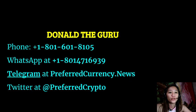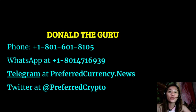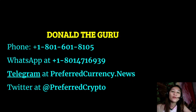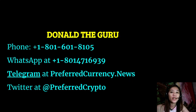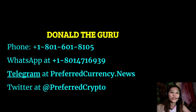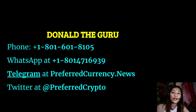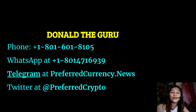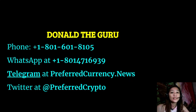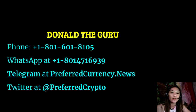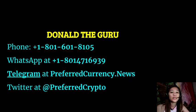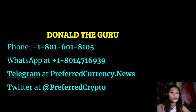And also we have good news for you. Now the publisher of our PreferredCurrency.news would like to connect with you personally. Now you can contact Donald the Guru through his phone number at 1-801-601-8105 or on his WhatsApp at 1-801-471-6939. Also you can connect with him through Telegram at PreferredCurrency.news and subscribe or follow him on Twitter at Preferred Crypto.